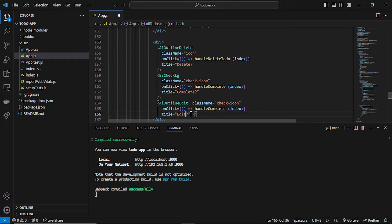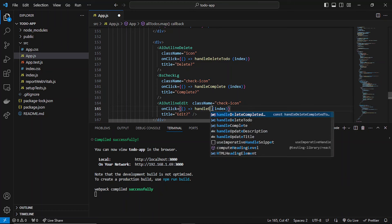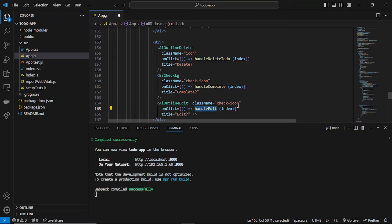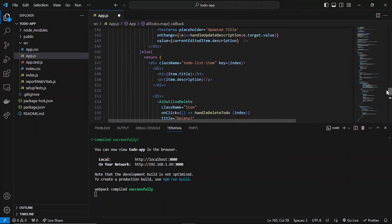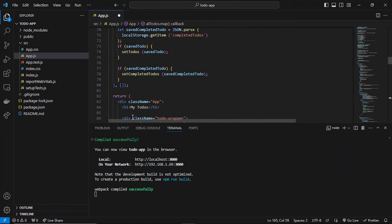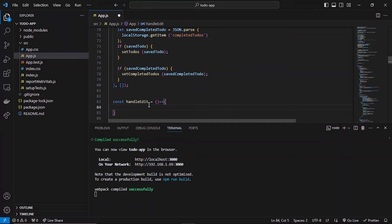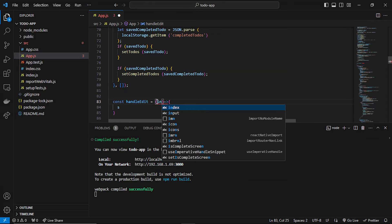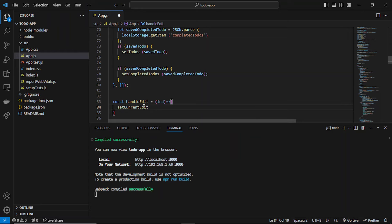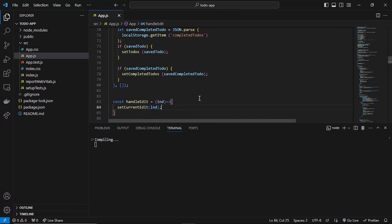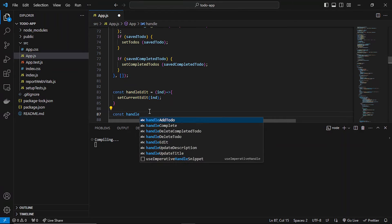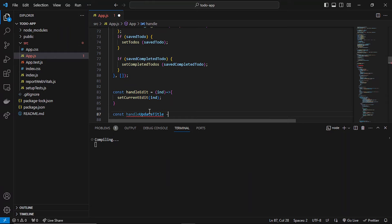This will show us the edit button in all to-do list items. I'll add a `handleEdit` function, and in that I'll pass the item as well. With the help of the index I can get the item. Let me just create this function first — it's our main function whenever we click on the edit button. It will grab the index and set the current edit item. Let me also create `handleUpdateTitle` and `handleUpdateDescription` functions.